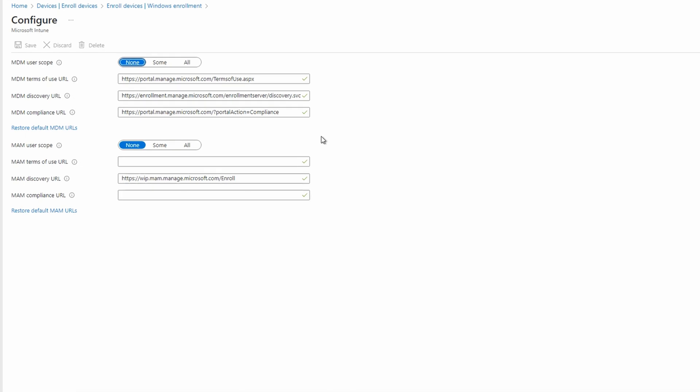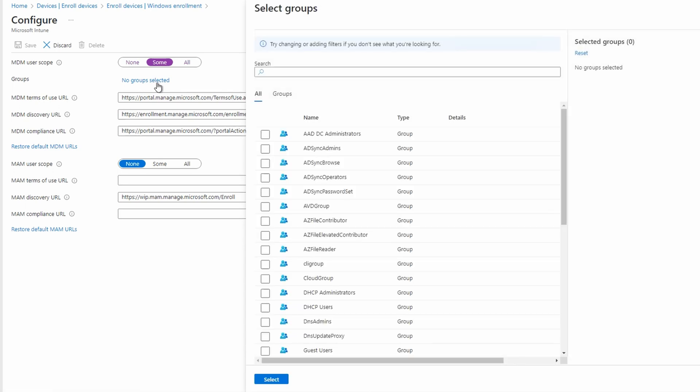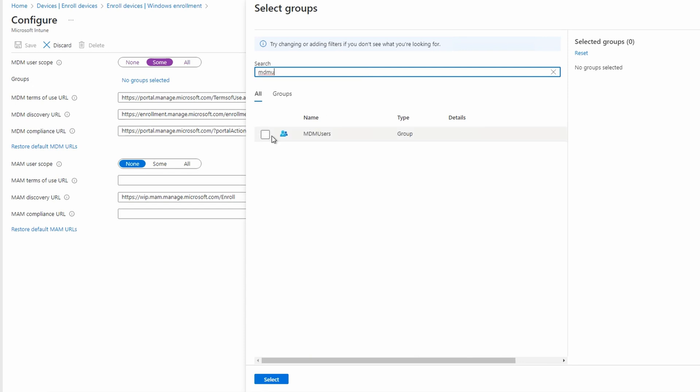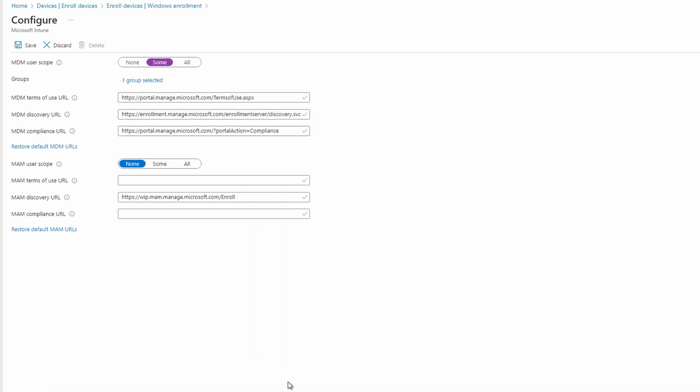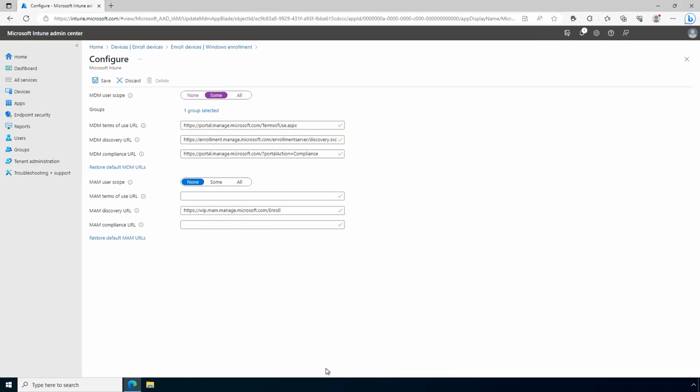For the MDM scope, we have the option for none, what it's set to now, some and all. All will enable MDM for all users. They still require a license. For this example, we'll select some. Next, click on no group selected and we'll select a group. We'll add the group we just created, MDM users. Select the group. We can leave the terms and compliant URL as it's set and we won't change MAM. Let's save.